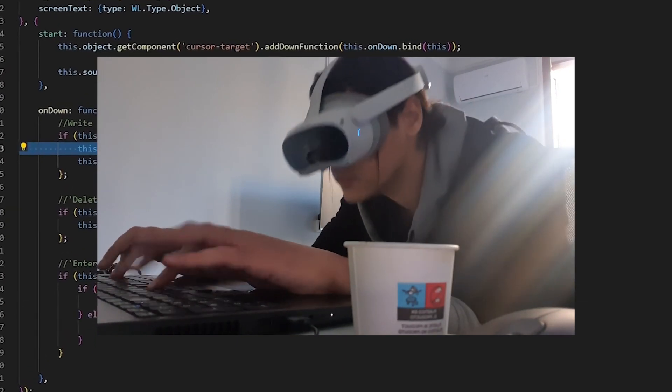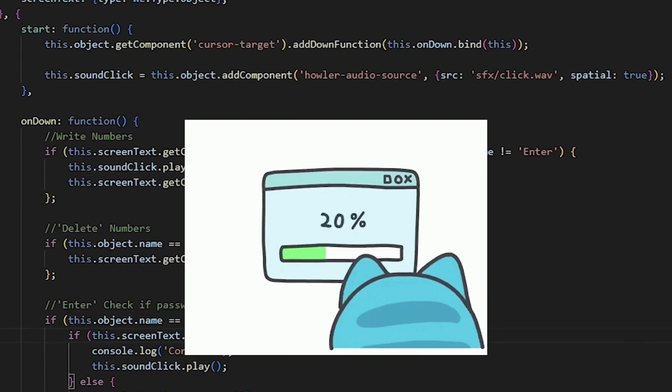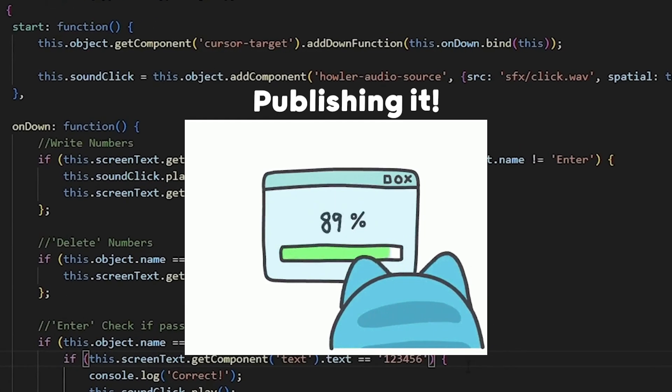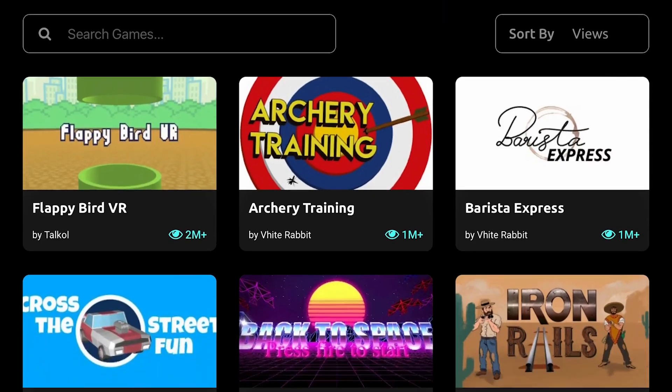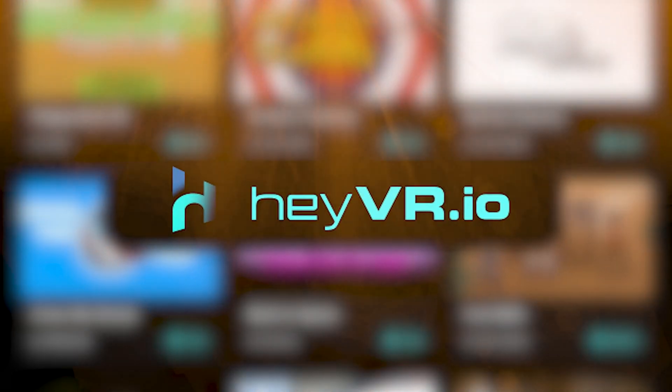You developed your WebXR game, what's the next step? Well, publishing it.